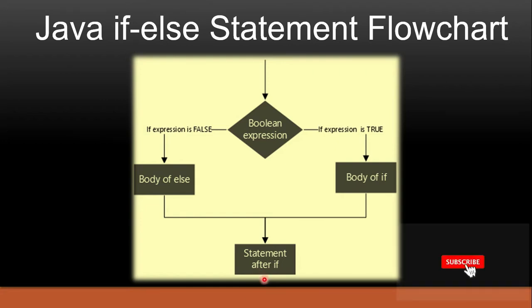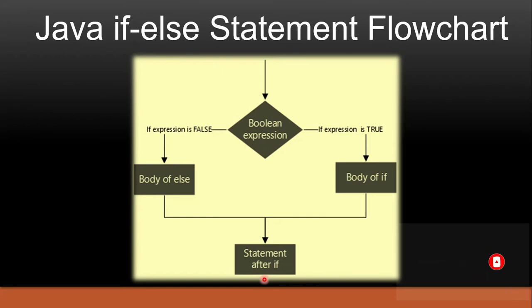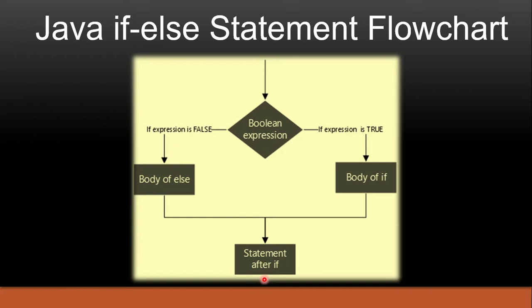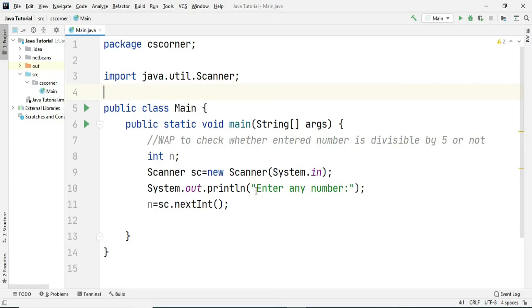So what I am going to do now, I am going to show you one example using IntelliJ idea. Let me start IntelliJ idea and show you example of if else statement in Java.